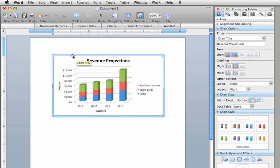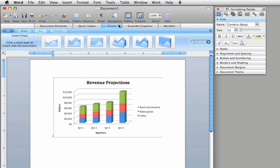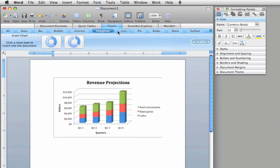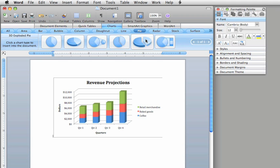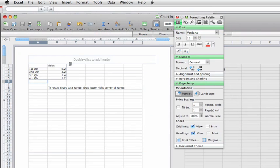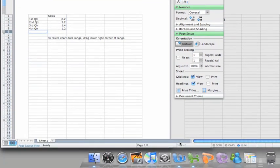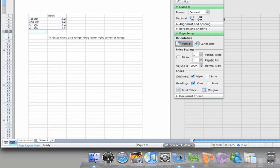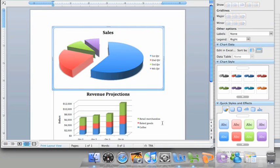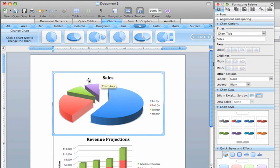If you want, you can also create a chart directly from a Word document or PowerPoint presentation. Like in Excel, you'll find the same chart types in the Elements gallery. When you select a chart type, Excel starts automatically, provides some sample data for you to get started, and when you switch back to the document or presentation, you can see that the chart is inserted for you.